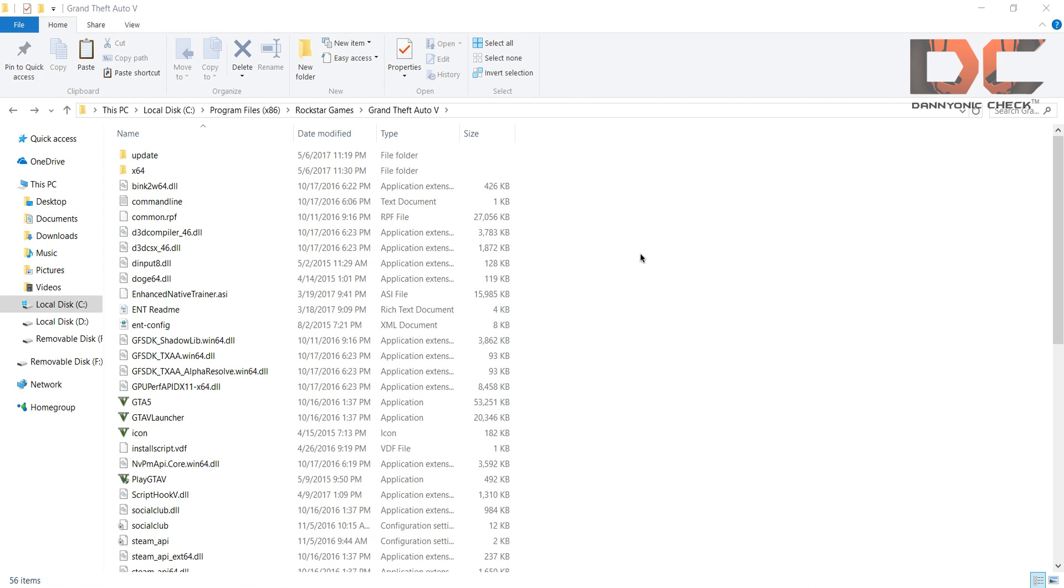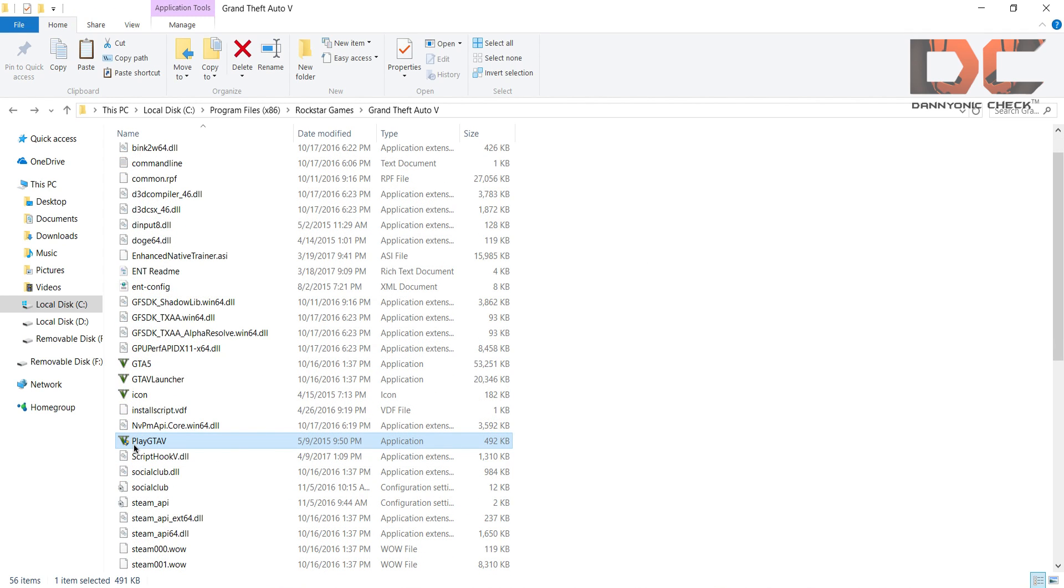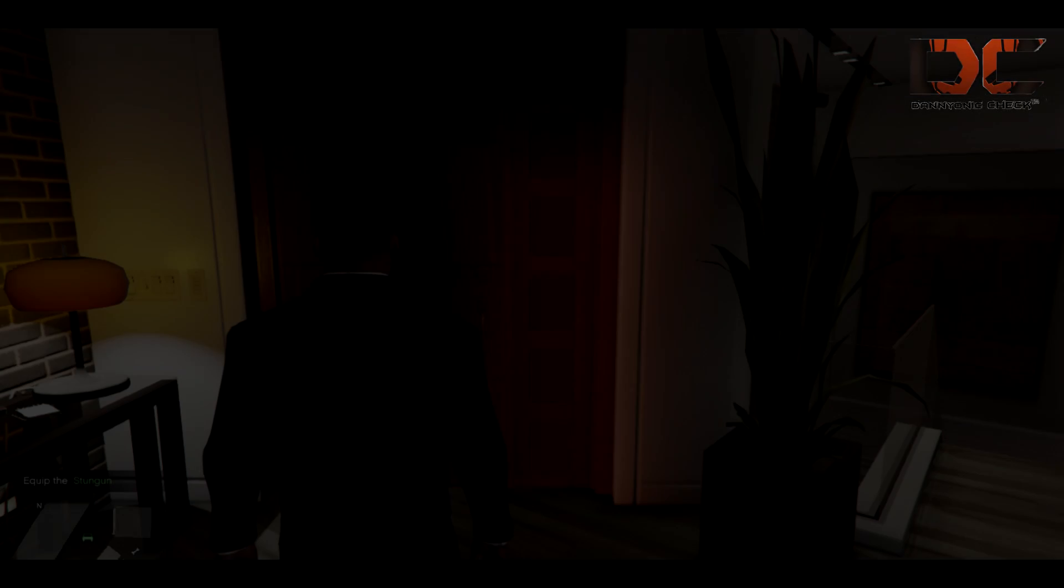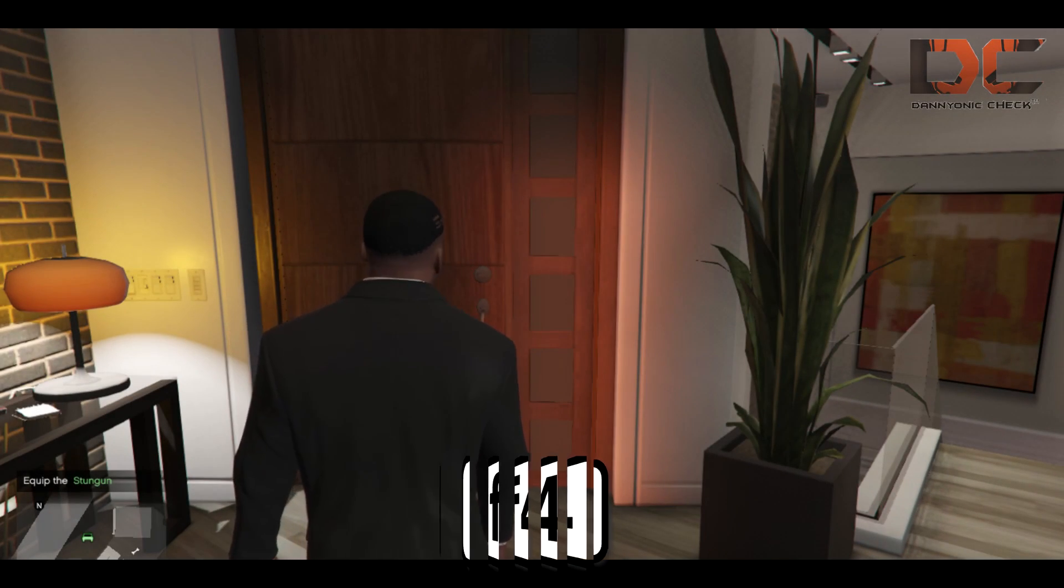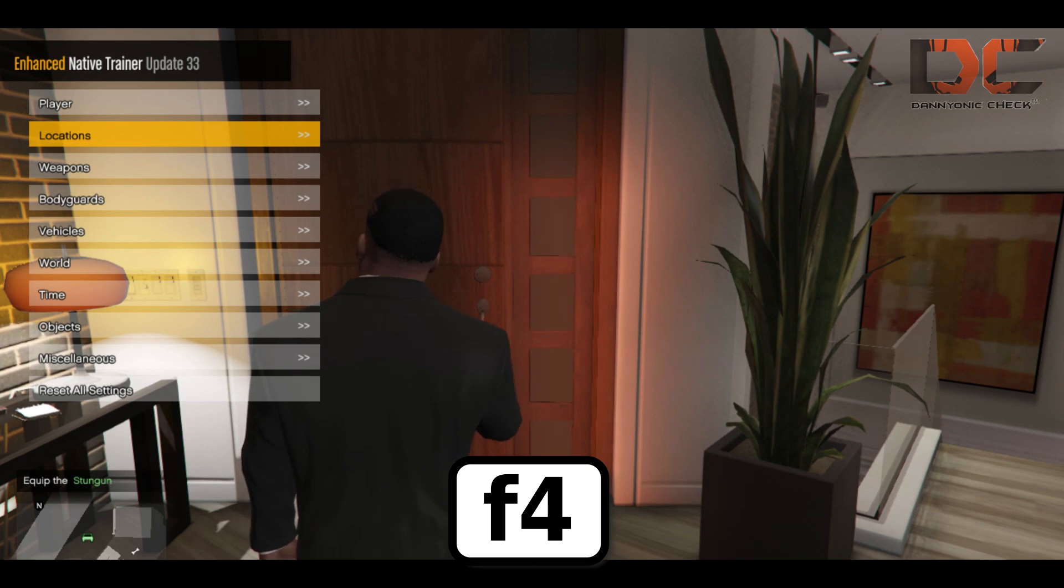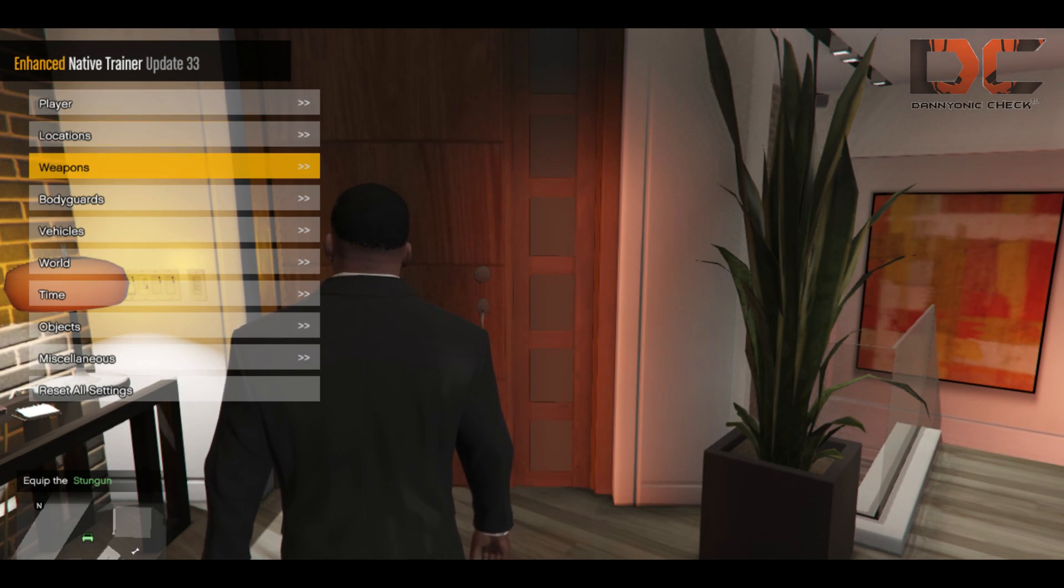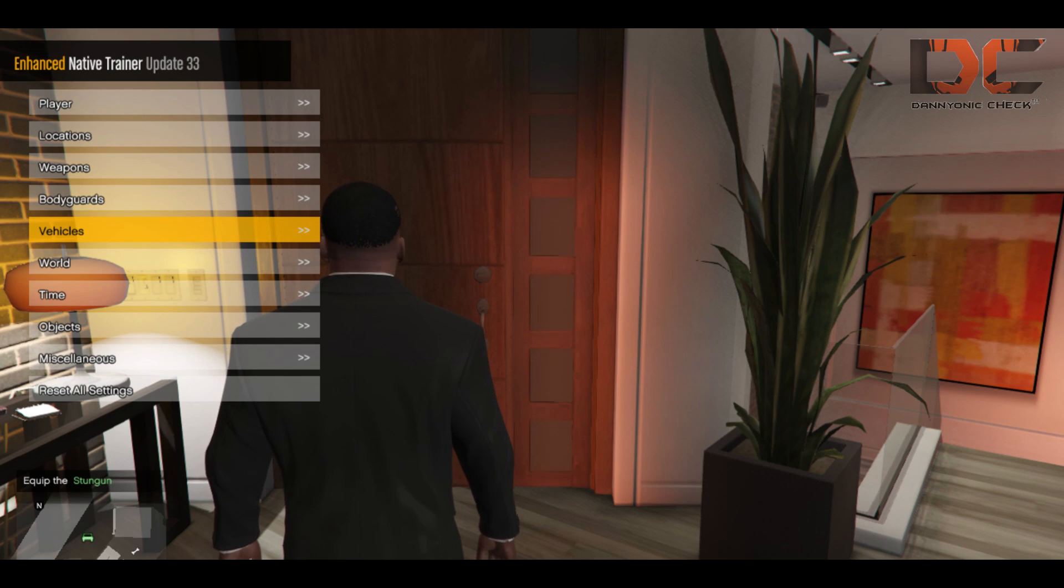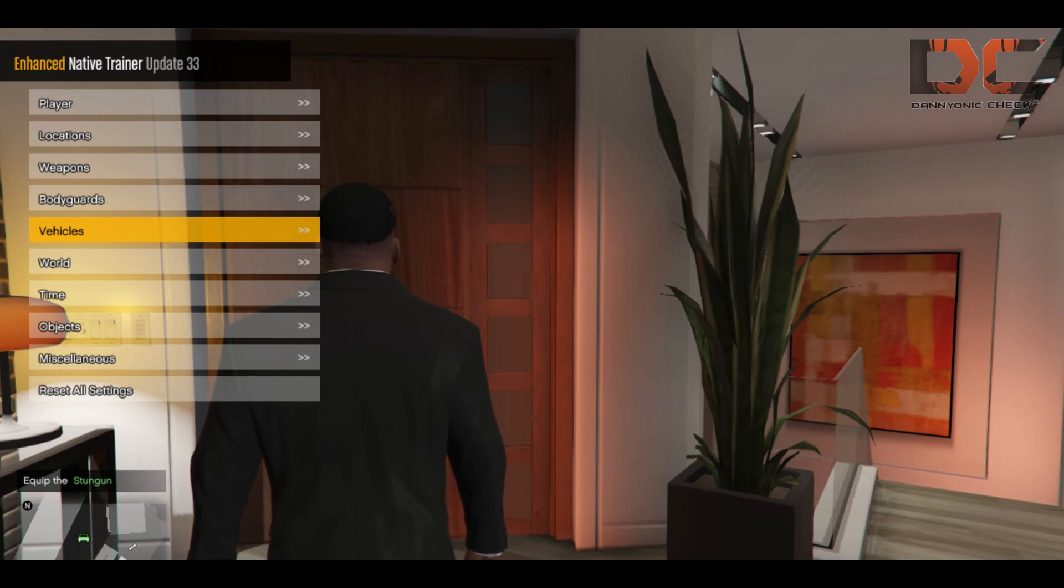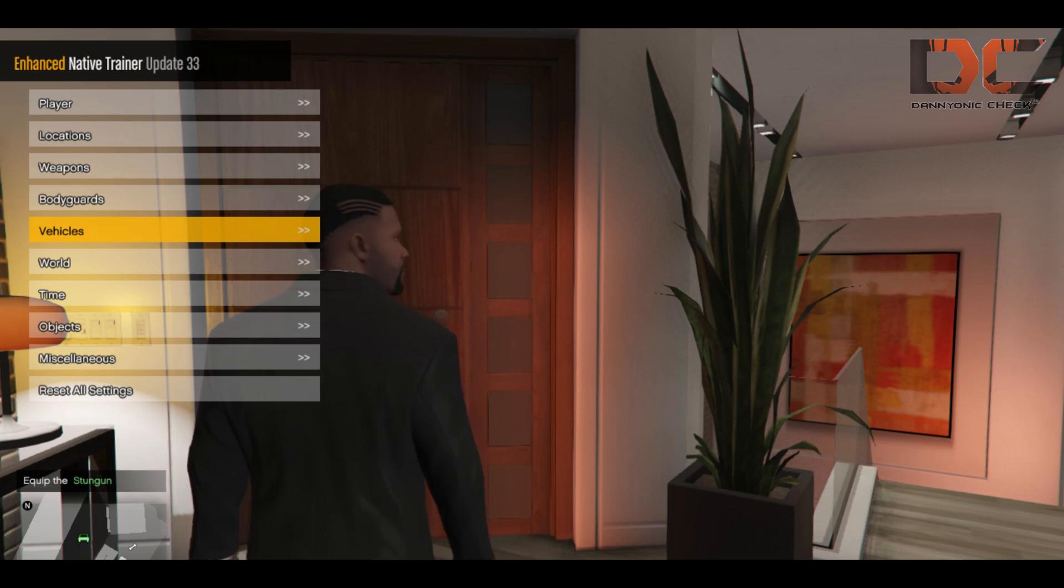Now you guys are ready to play your game with Enhanced Native Trainer. So I'm going to launch my game and check if my game is working perfect or not. Okay guys, in the game press F4 for the Enhanced Trainer menu and here you have to select all these things.